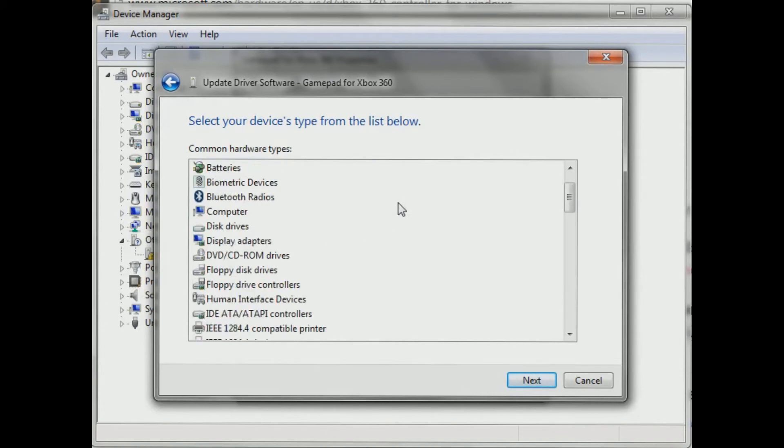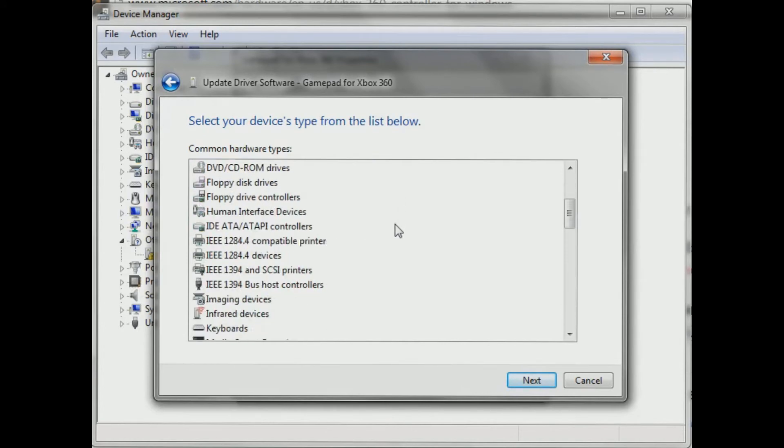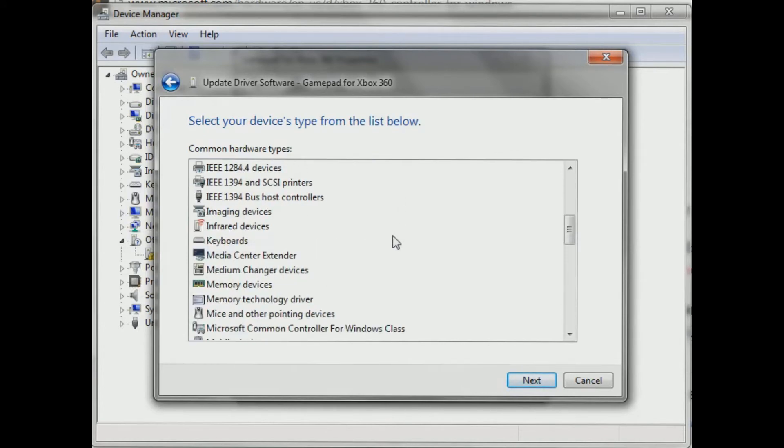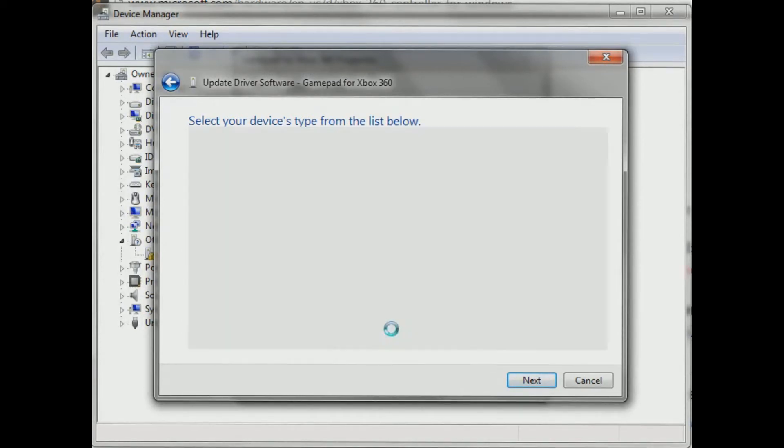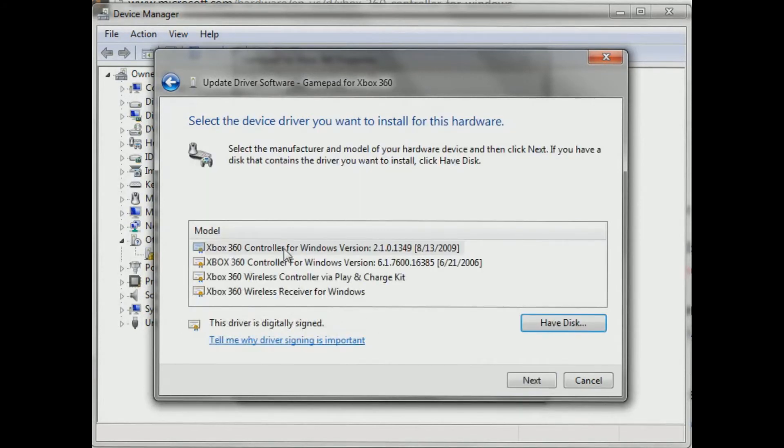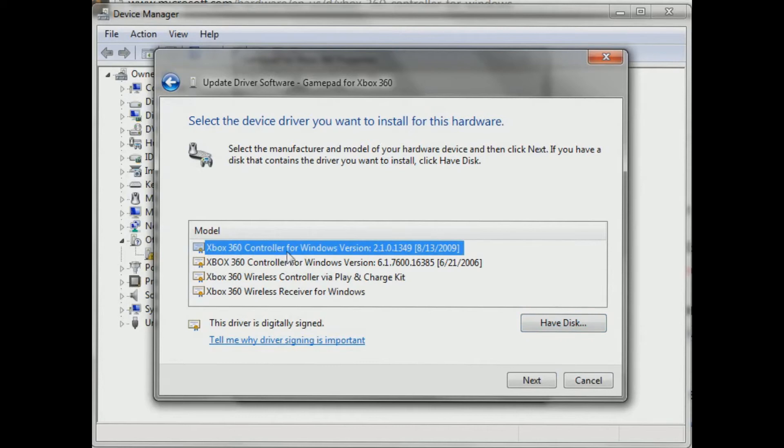And you're going to see this little screen here. You're going to come down until you see this one that says Microsoft Common Controller for Windows Class. You're going to double click that. Click on the latest version, which will be the very top one here. Click next.